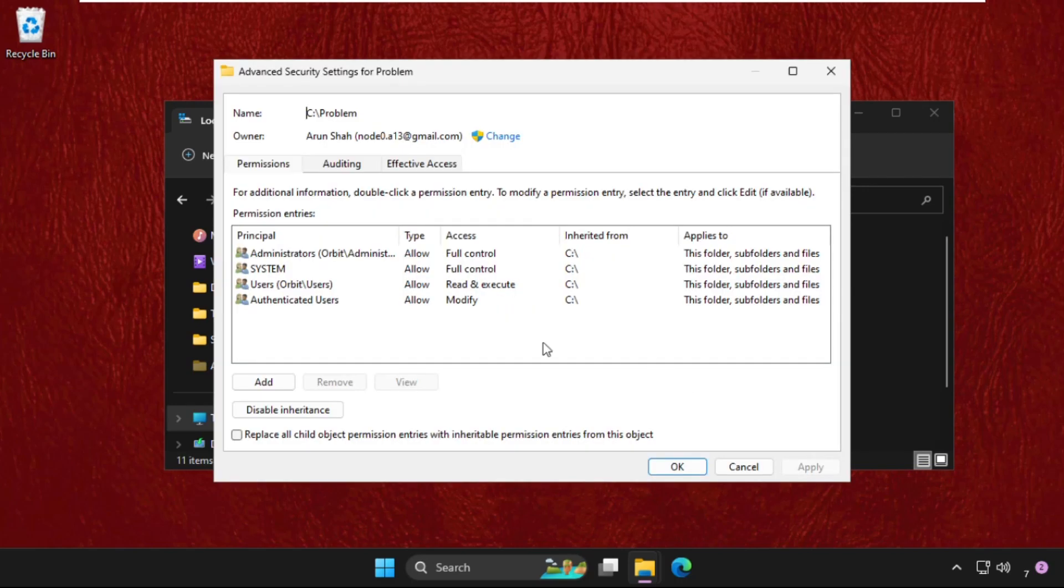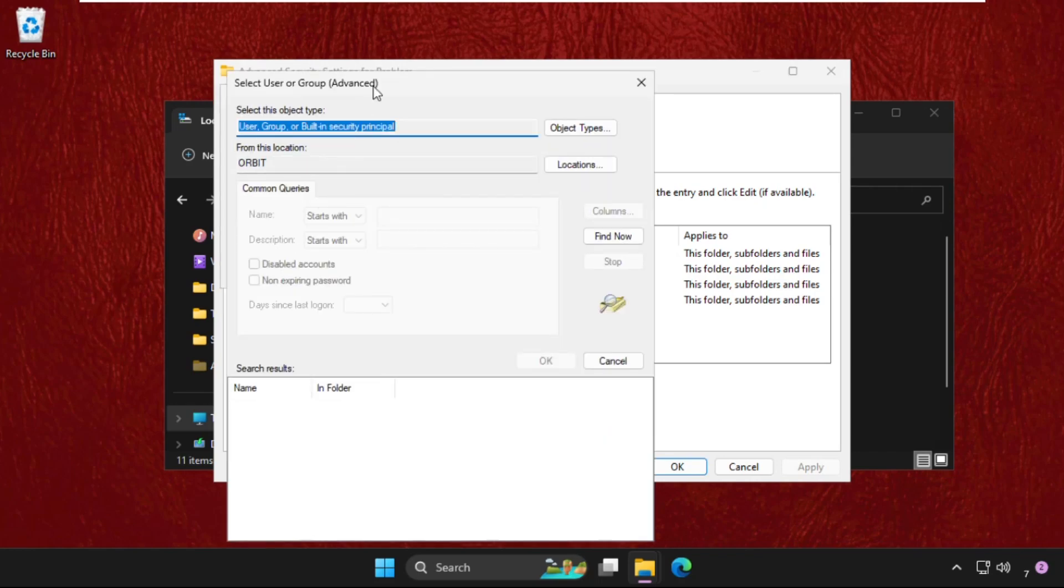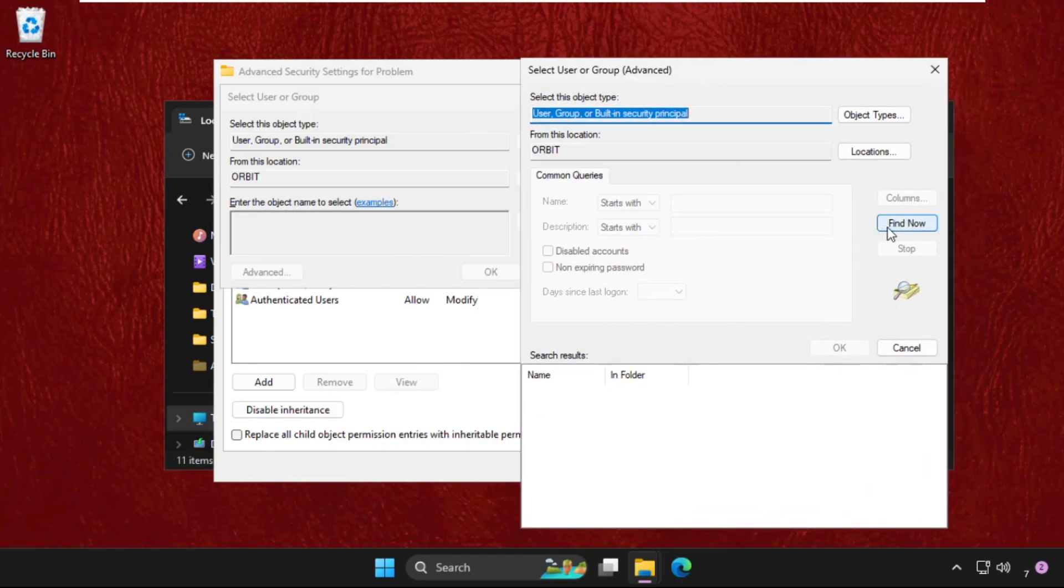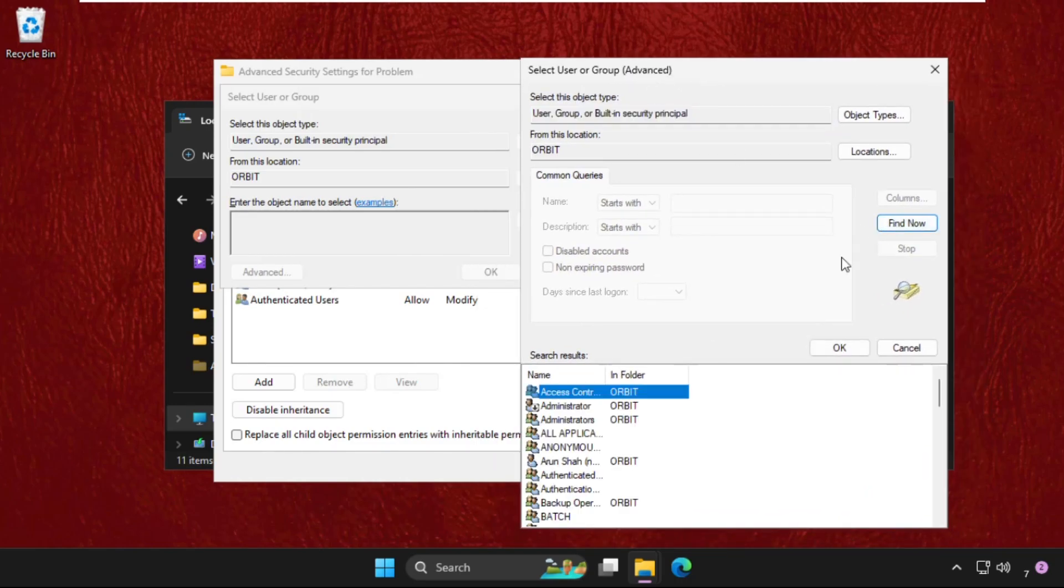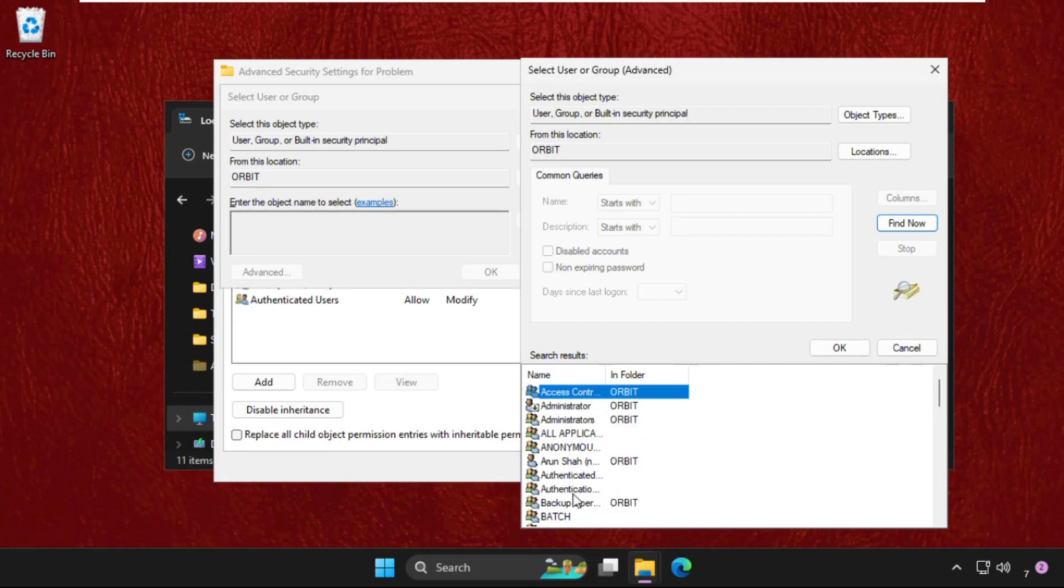Now click on Change and go to the Advanced tab. From here we need to click on Find Now. We need to find our user, so in my system this one is the user.